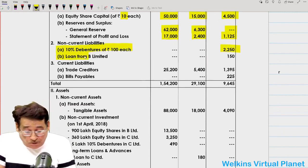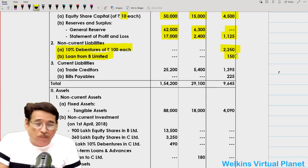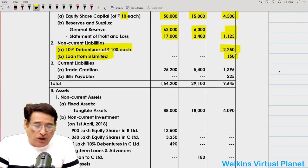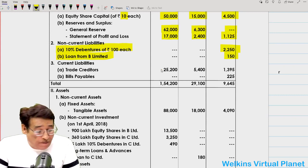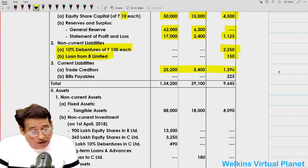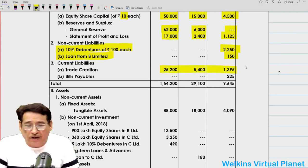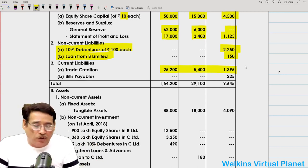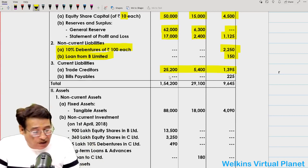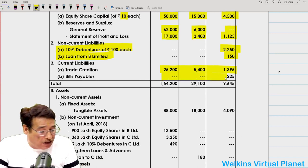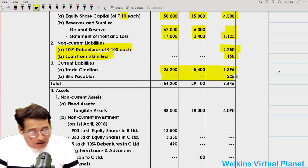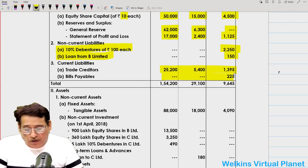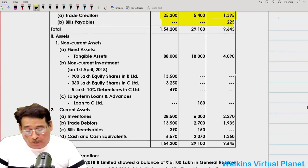There is also a loan from B Limited, meaning C Limited must have taken a loan from B Limited — the treatment I will explain later. We have trade creditors; we will simply add all three companies' items into the consolidated balance sheet we will prepare later. Bills payable only of C Limited is given — 225 — which we will also put into the consolidated balance sheet.